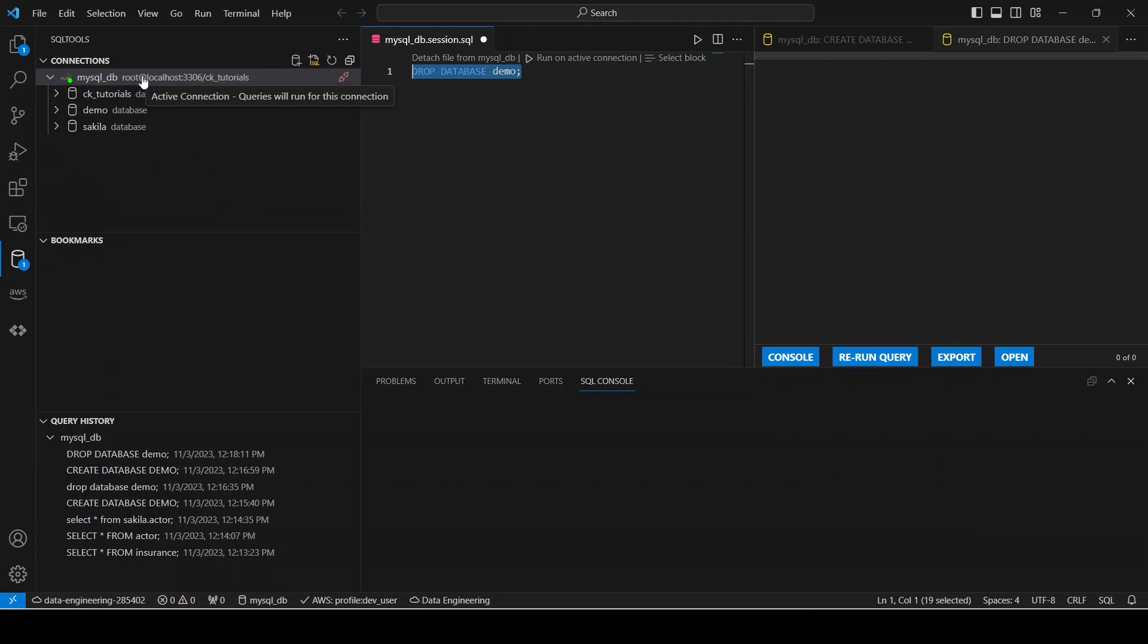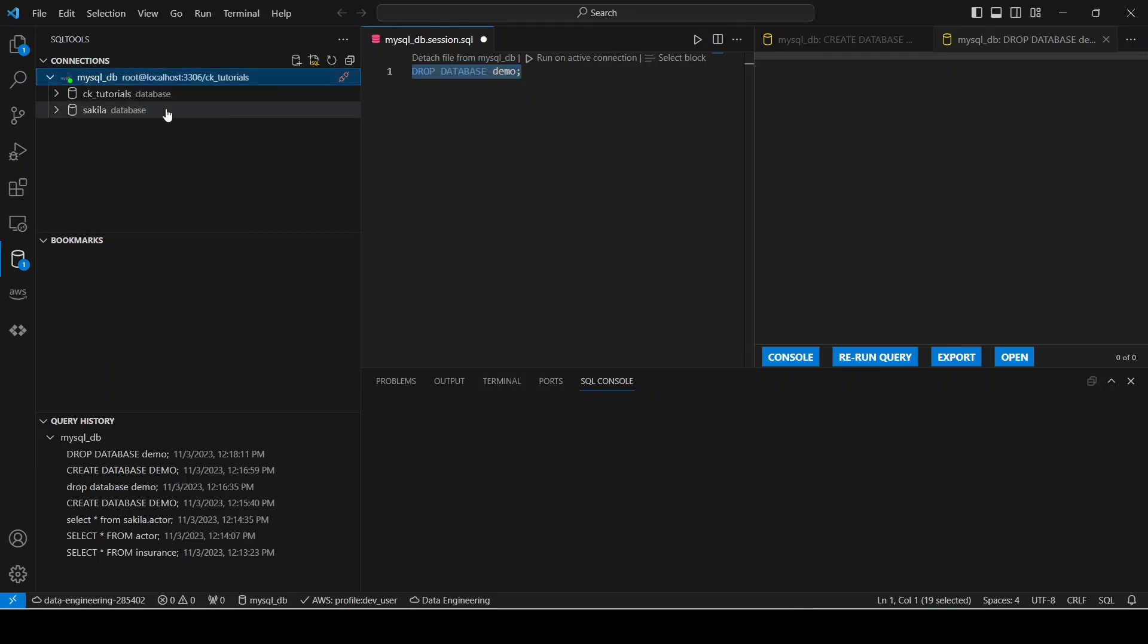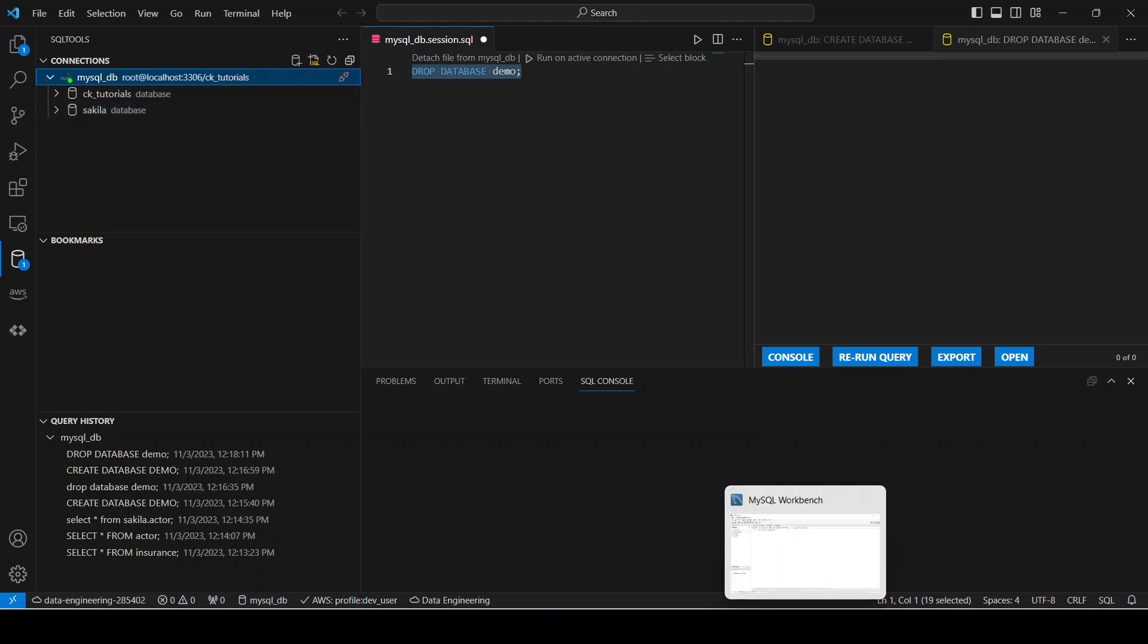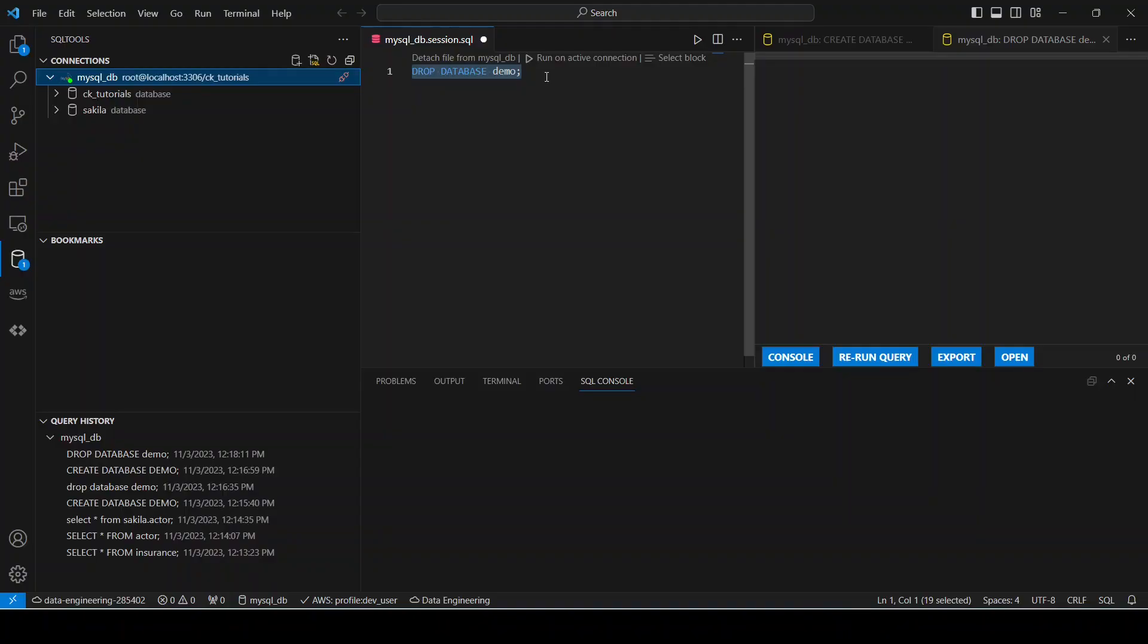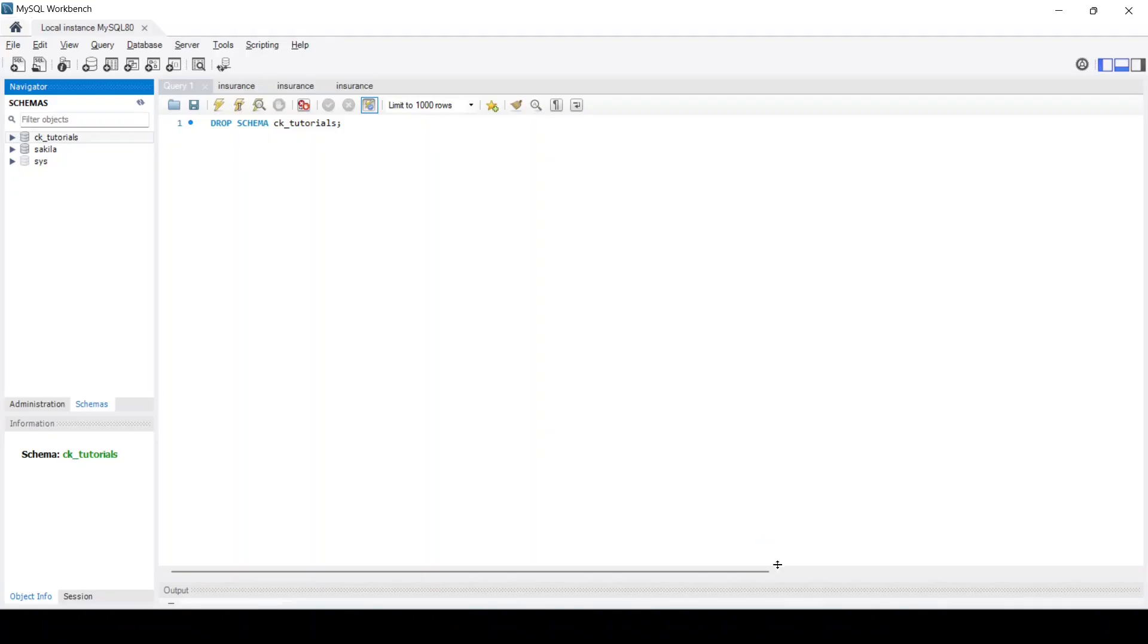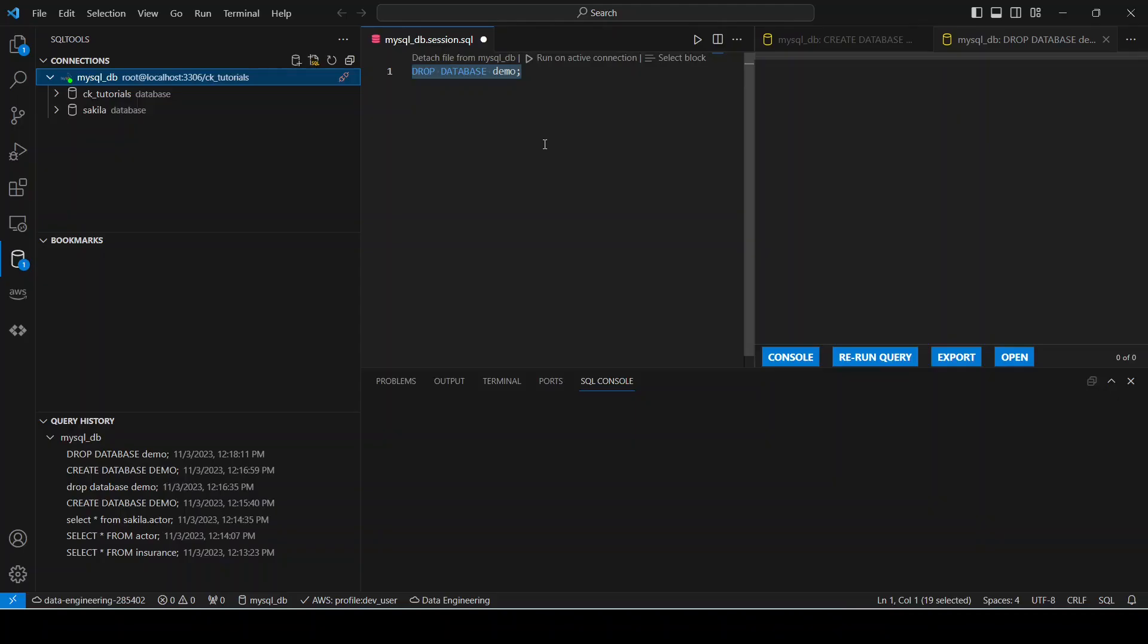And refresh. Okay, so you will see here that database is no longer present. And if we also go to MySQL Workbench and refresh it, that has also gone. So basically from now on you can execute your queries, run your queries here in Visual Studio without having to navigate to MySQL Workbench.